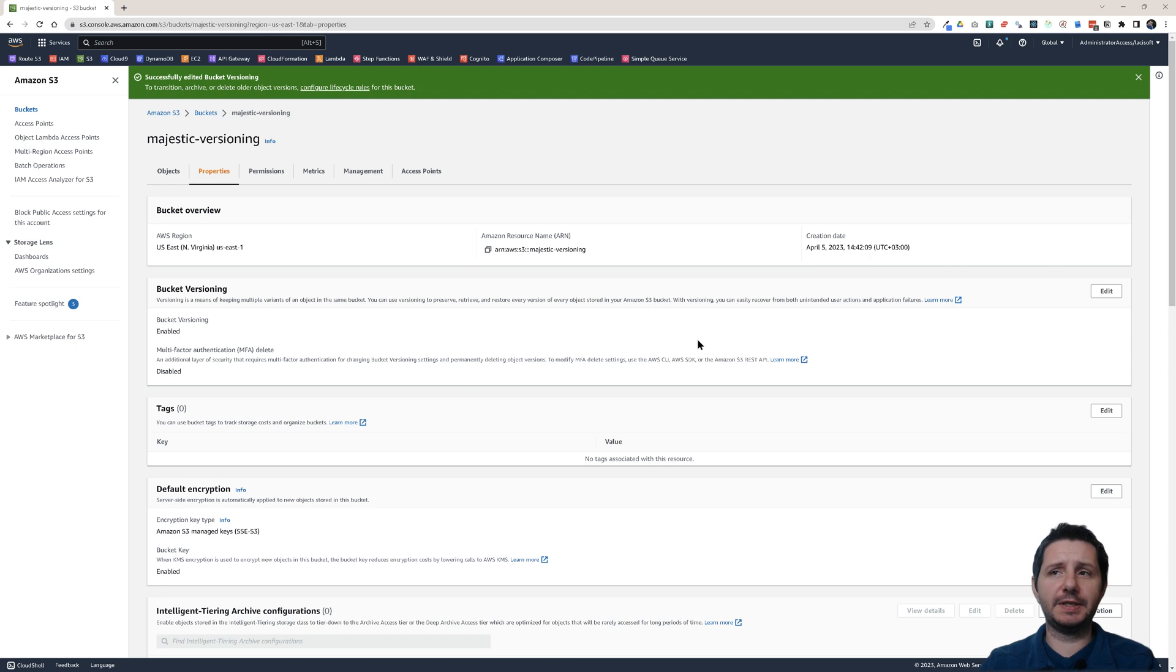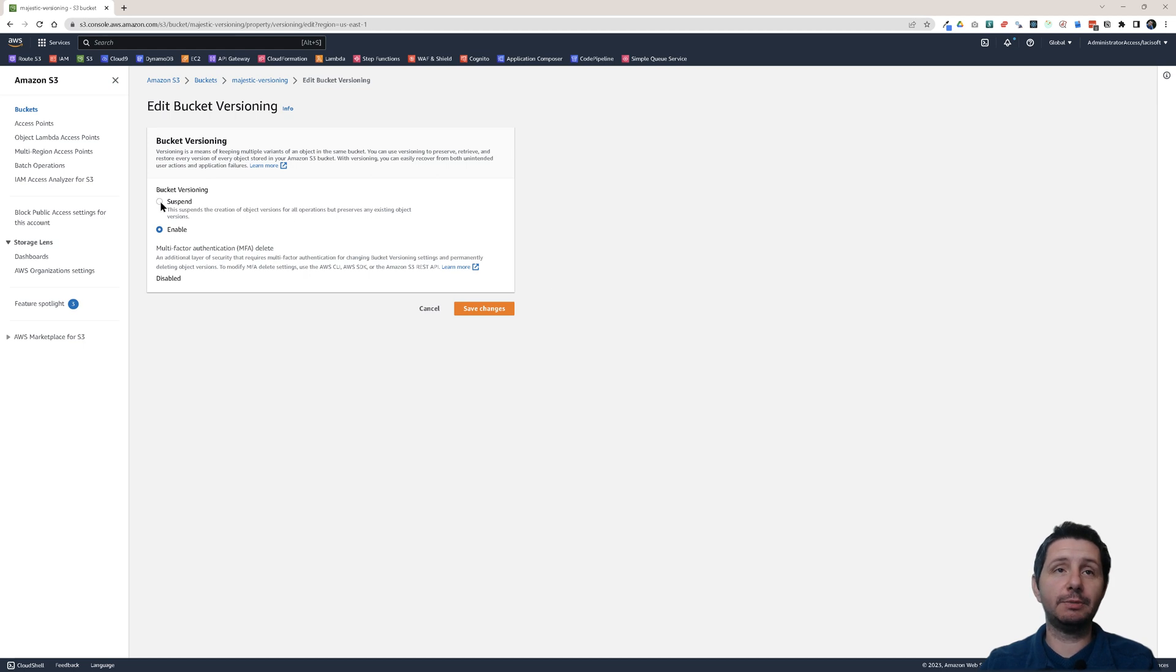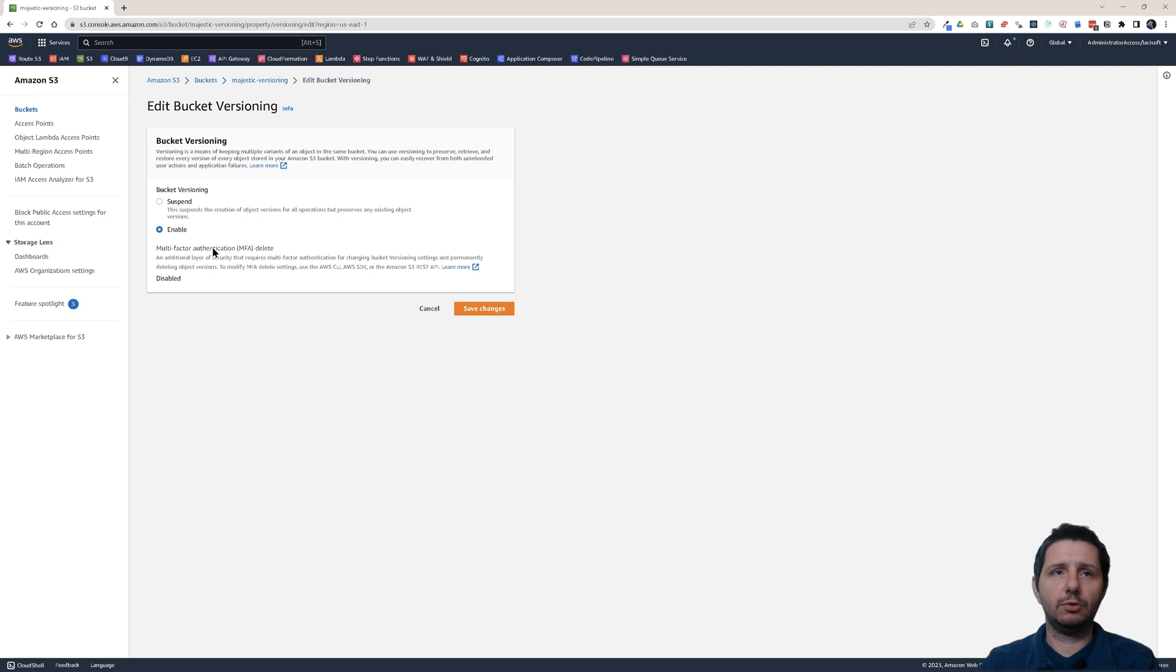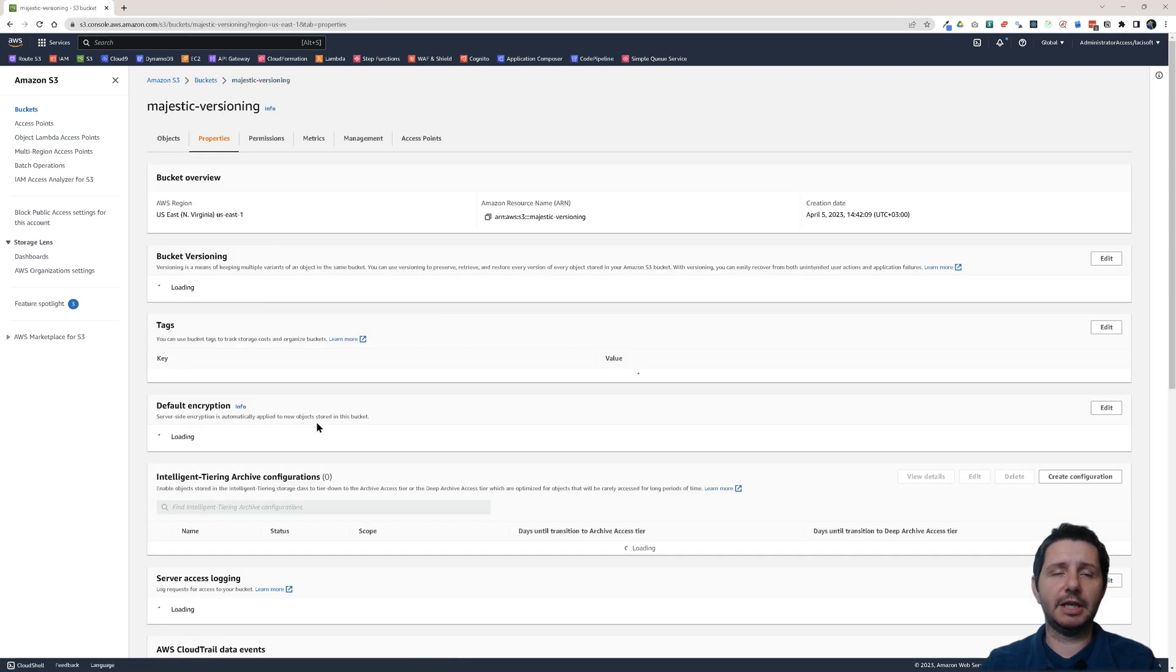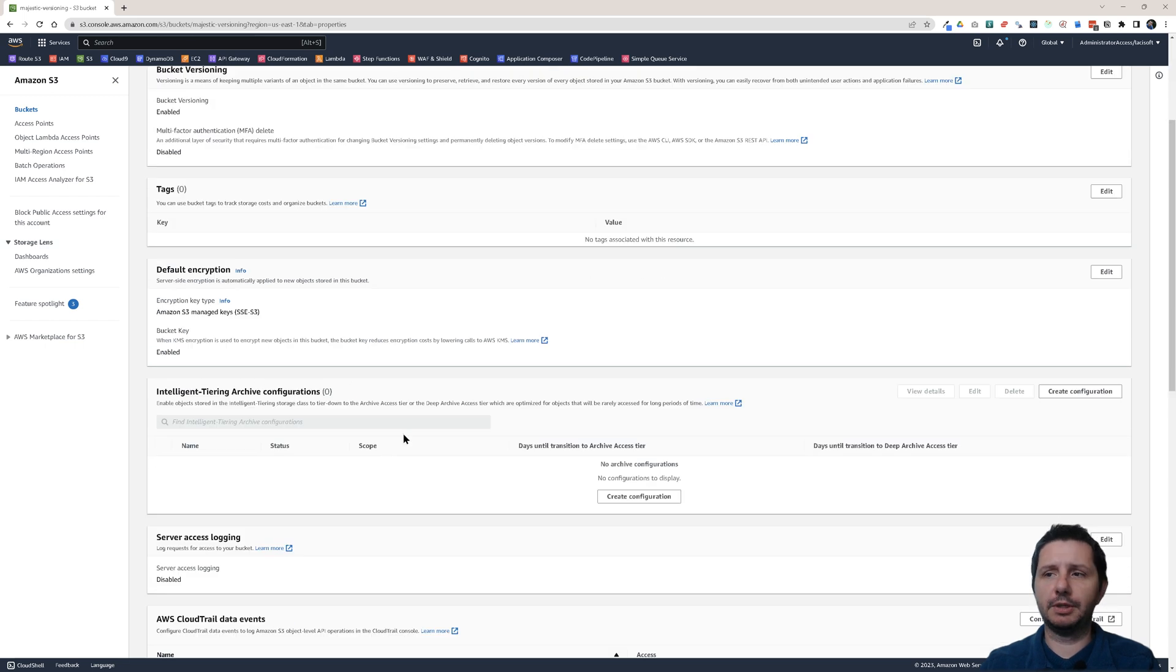Now versioning is enabled. Remember that versioning cannot be disabled completely. It can only be suspended. This will suspend the creation of objects for all operations, but will preserve the existing object versions. So now I have my versioning enabled in the bucket.